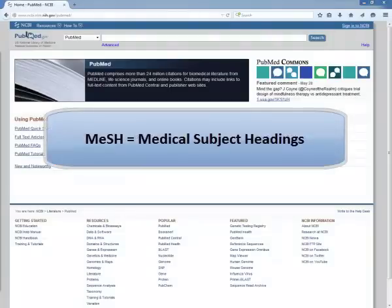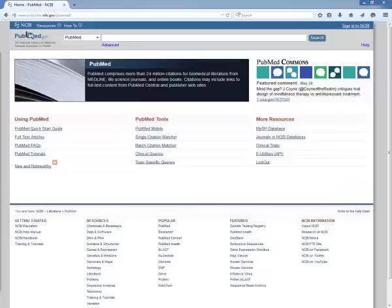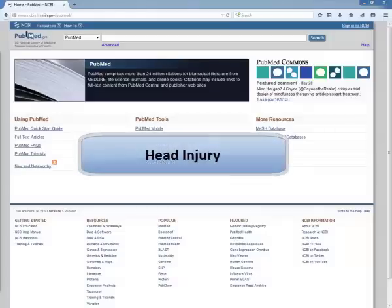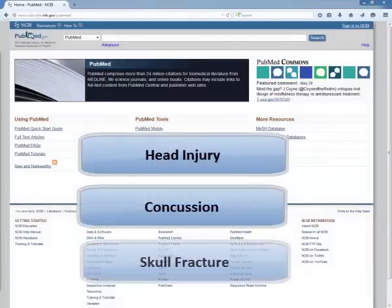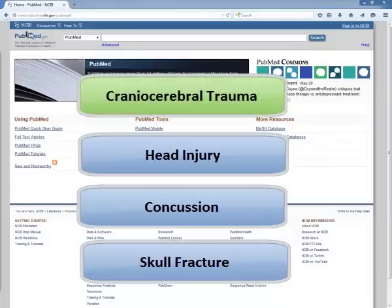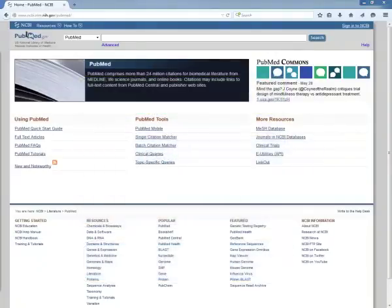MeSH stands for Medical Subject Headings, and it is a set of controlled vocabulary terms used by the National Library of Medicine. In PubMed, articles are assigned MeSH terms by subject specialists who read over the articles and determine the subject contents. Applying MeSH terms ensures that articles on the same subject are grouped together, regardless of the vocabulary used by the author. MeSH descriptors are arranged in a tree structure that allows you to search at different levels of specificity.